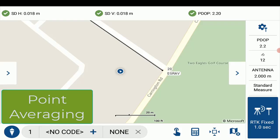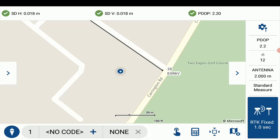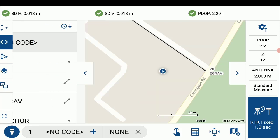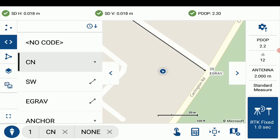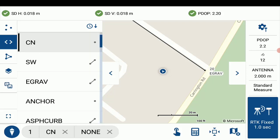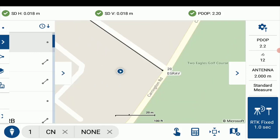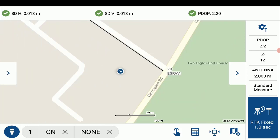Here I'm going to overview how to use the point averaging function in FieldGenius for Android. The first thing I'm going to do is just set my code, so I'm just going to set this to control nail, and the next thing I want to do is just update my point series.